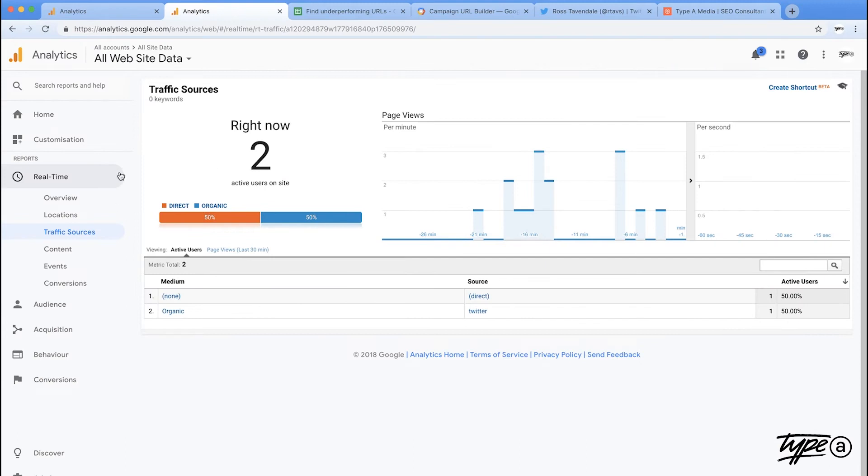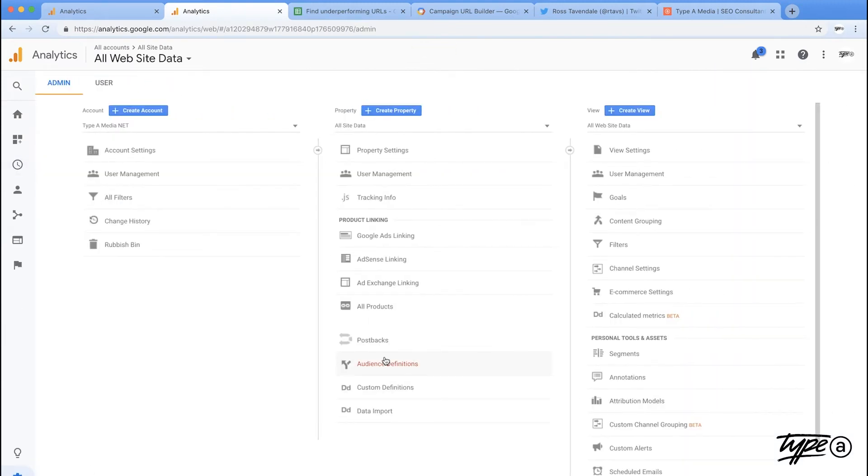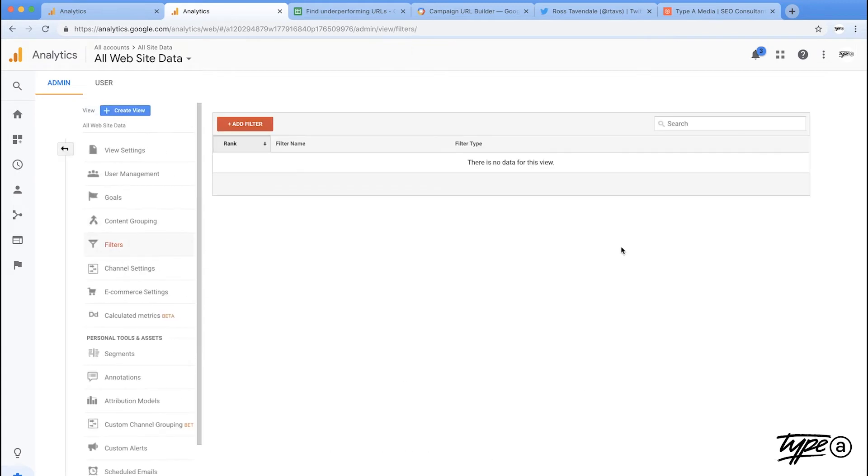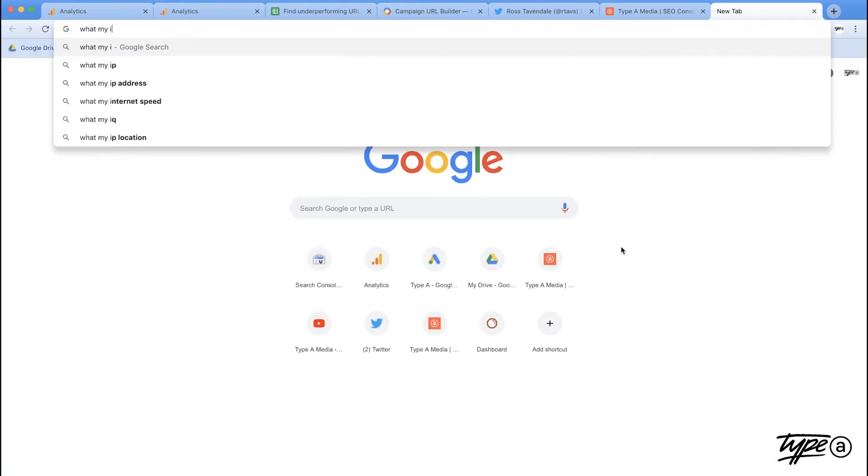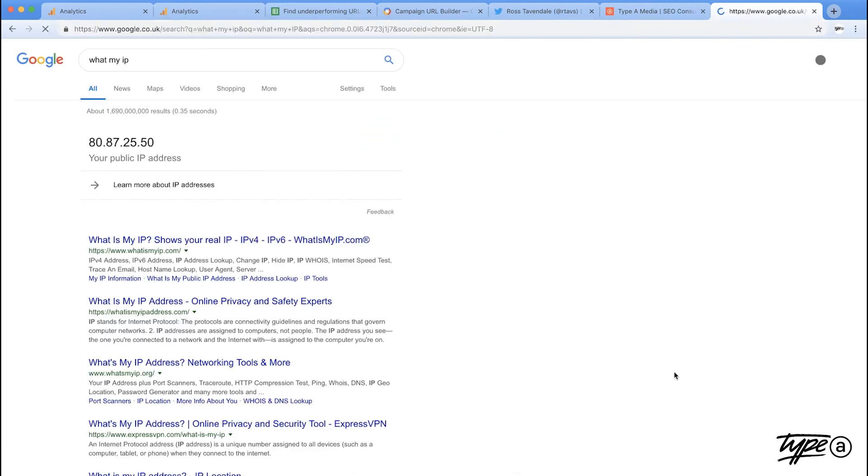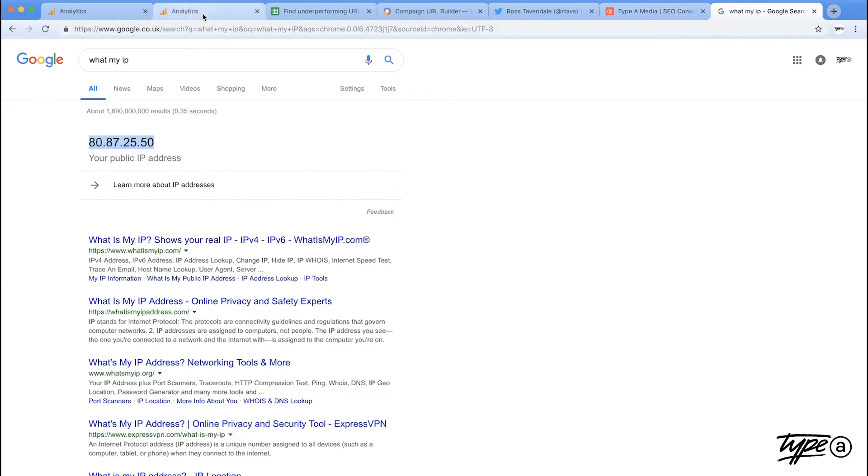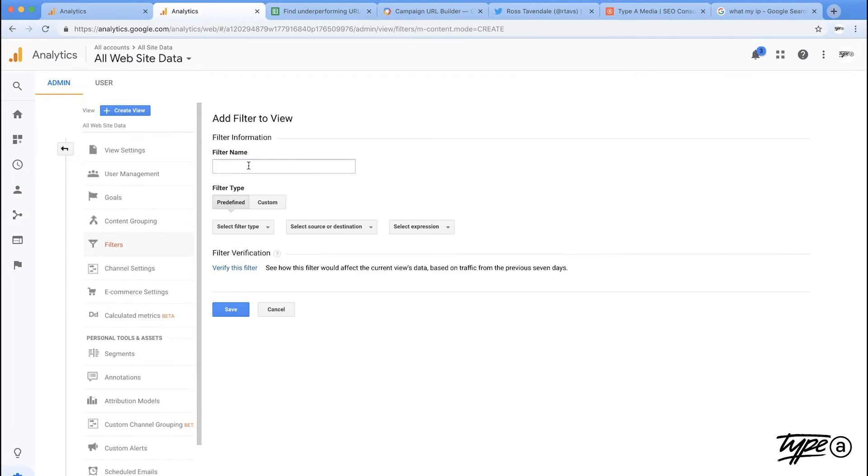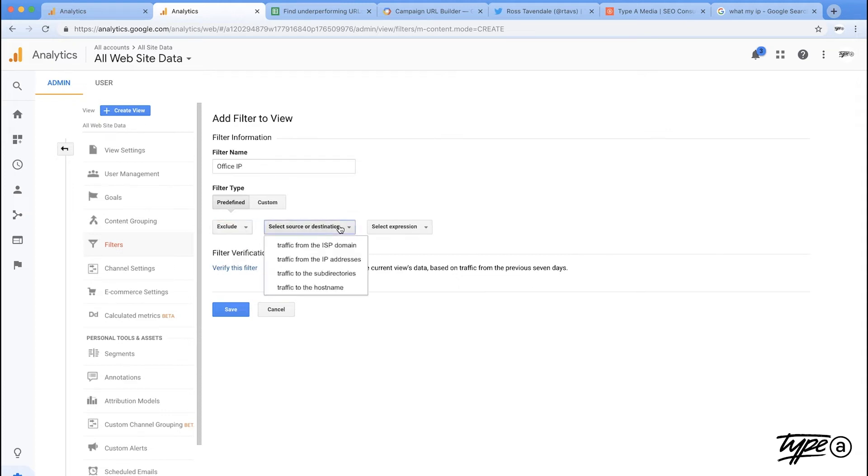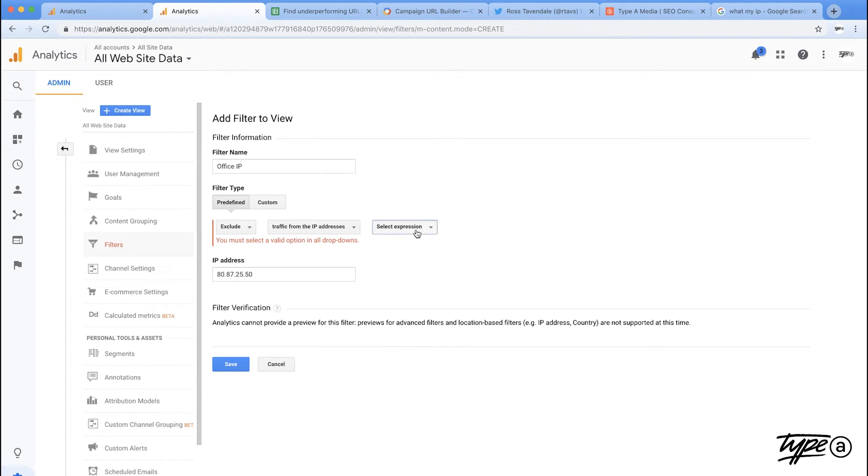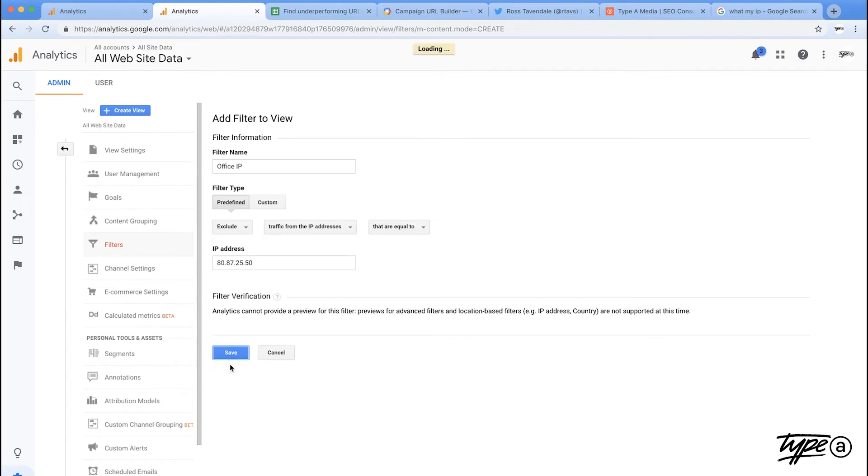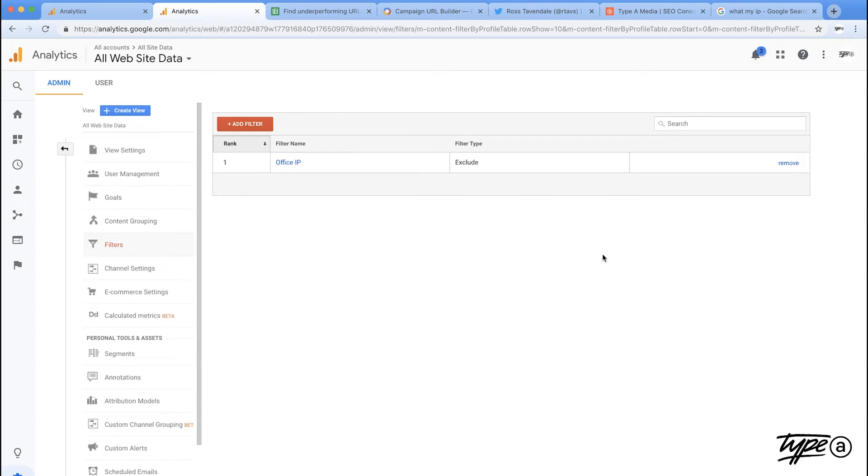So why don't we actually just jump back into Google Analytics itself and jump into the admin section. So one of the first things you probably want to do in here as well, so that direct isn't overinflated, is get your IP address and dump that into your Google Analytics. If you're doing this for a client account as well, I highly recommend that you get all of theirs as well as their home addresses if anybody works from home and go ahead and get that kind of filtered out as well. So it's going to be called Office IP address. We're going to exclude it and it's going to be an IP and we're going to bang that in there and we can hit save. And there we go. So now that's going to stop showing that as any sort of direct traffic.